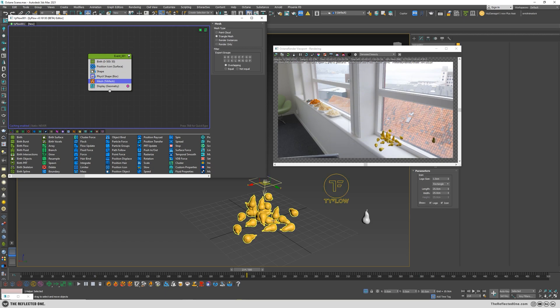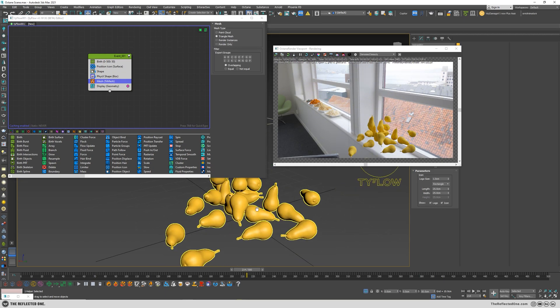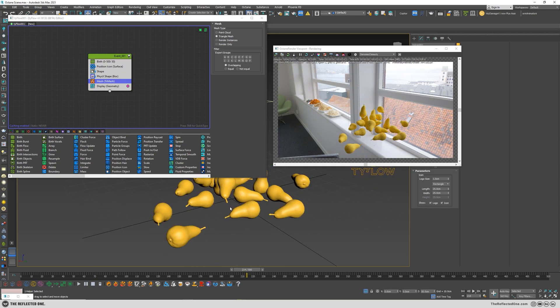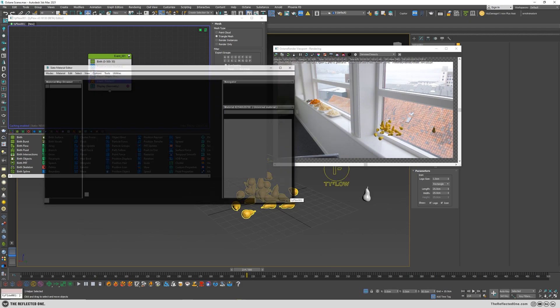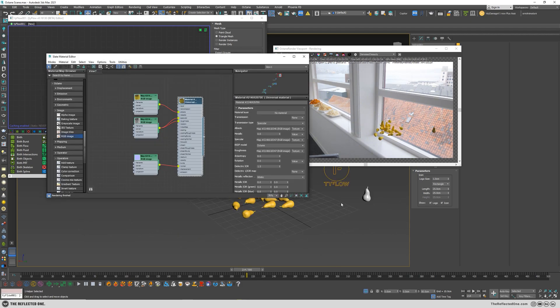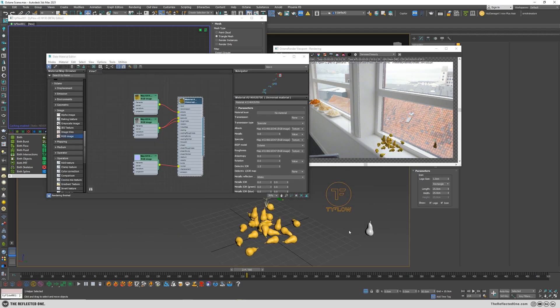I've been asked so many times by Octane users why they cannot render TyFlow with Octane. So I decided to make this video with you to resolve this issue once and for all.